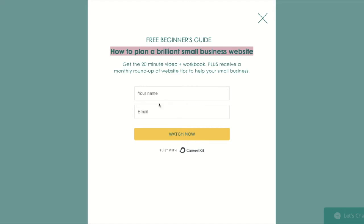When people add their name and their email address and they click on watch now, then their information gets sent to ConvertKit and they receive an email from me with the video.